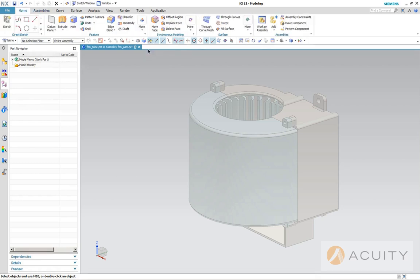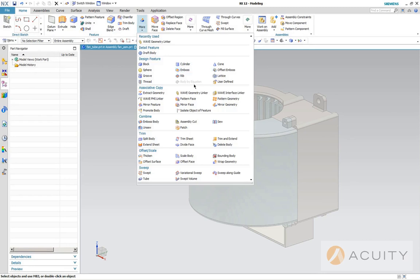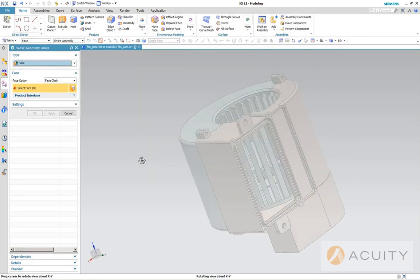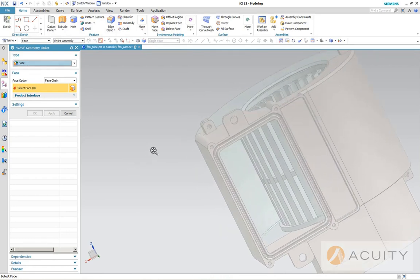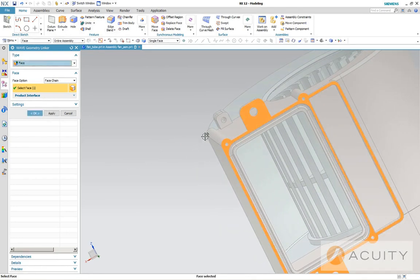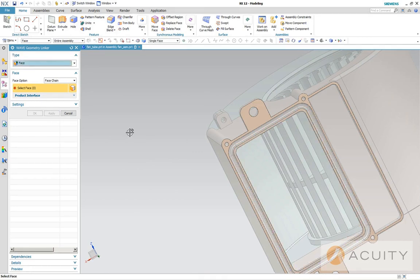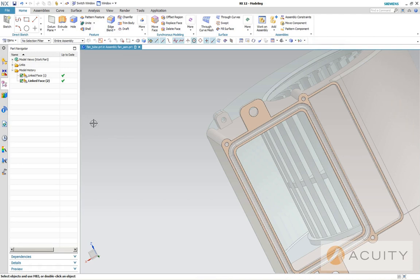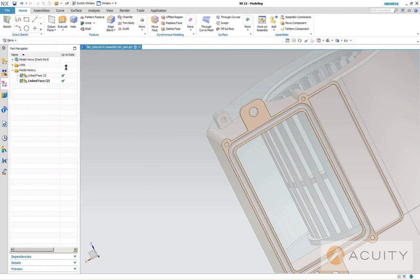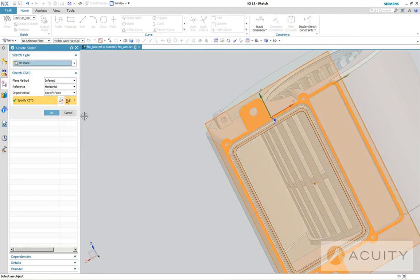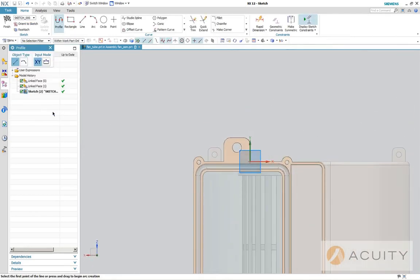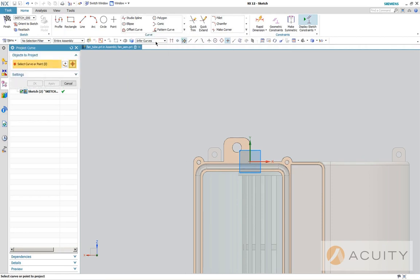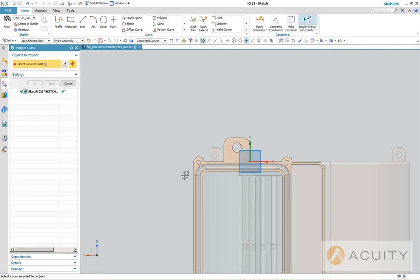So the next thing I want to do is I want to use the WAVE geometry linker to grab a couple of faces from the assembly. So you'll see them right here, two linked faces. So now we're ready to do an extrude. We're going to create a sketch on a plane. And then I want to project some curves from the link body.